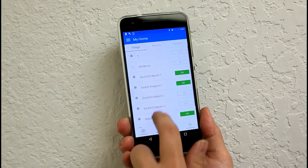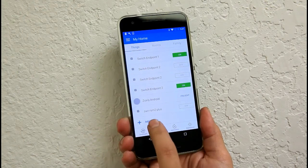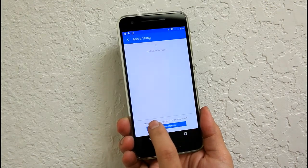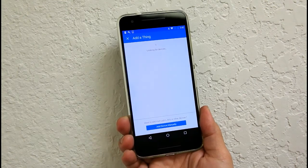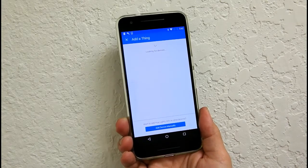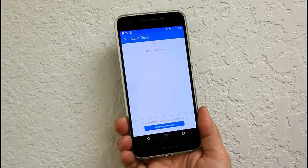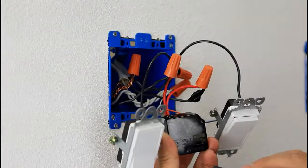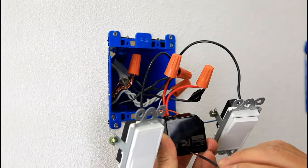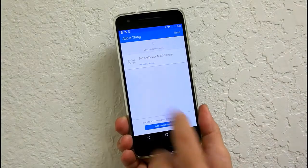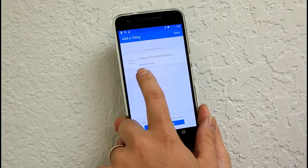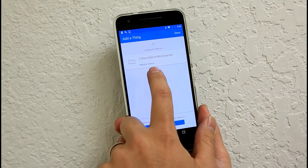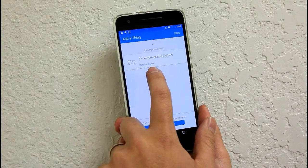And then from here, you can go ahead and add new things. Once you click on add new things, the hub is in the pairing mode. And once again, go ahead and press the buttons on the relay. Go ahead and push and release once. There we go. The Z-Wave device multi-channel has been detected.